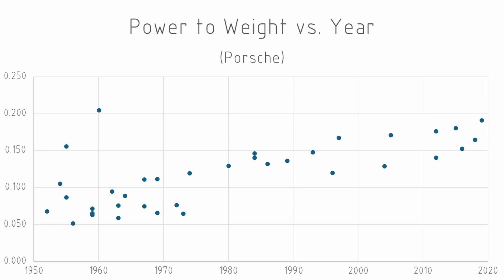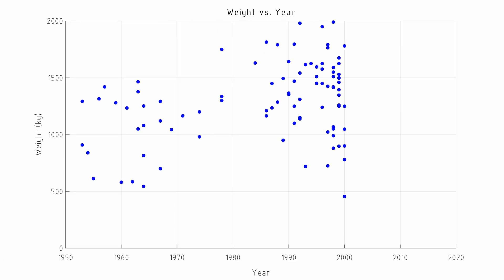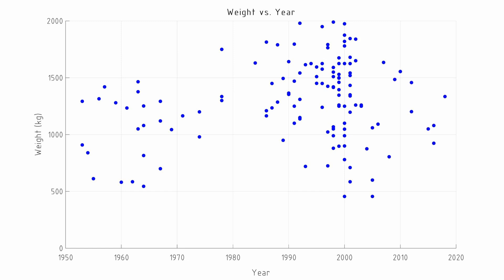Even though the weight has increased, the power to weight has managed to increase throughout the years as well. Data like this supports the idea that cars are getting heavier as time goes on, rather than the fact that we are incapable of building lightweight cars. It is certainly easier to build a lightweight car today than it was in the 1950s, and there have been marked improvements to the materials available and the techniques of manufacture.